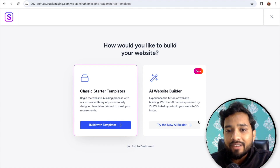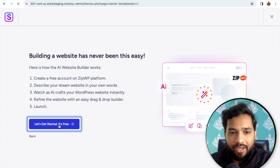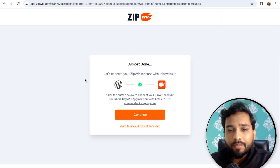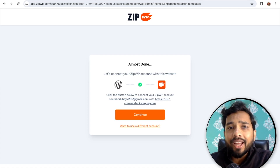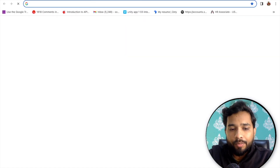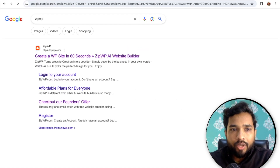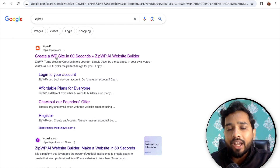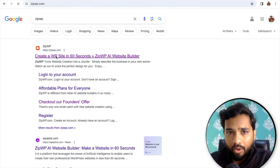We'll try the AI Website Builder — let's get started. We need to create an account in ZipWP. ZipWP can create a WordPress website, and we need to create an account using Google or any method — it's totally free of cost.